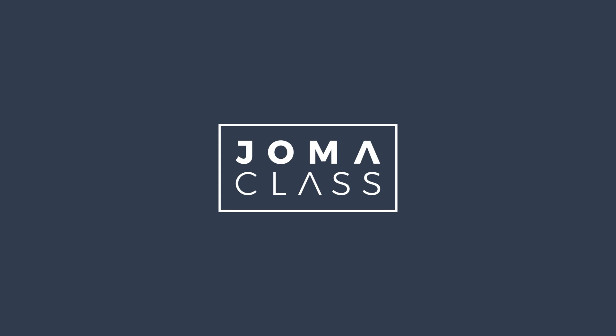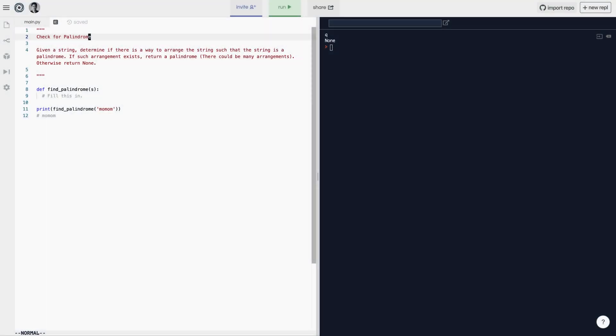Welcome back. Today we are going to do a question called check palindrome. Let's read the question: given a string, determine if there is a way to arrange the string such that the string is a palindrome.